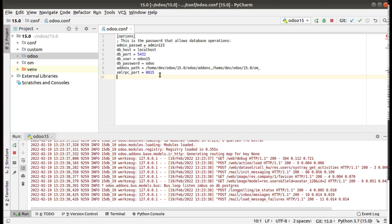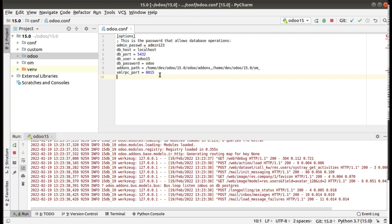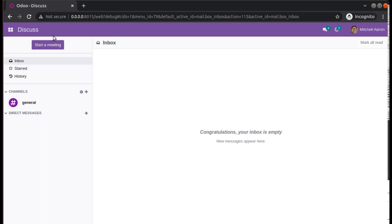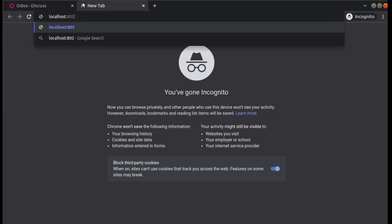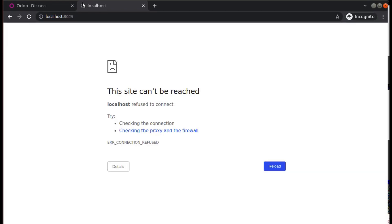Let's assume a case where you need another Odoo instance of Odoo version 15 itself — that is, you need two instances of Odoo 15 inside your PyCharm. What I will do is add one more configuration and run another separate Odoo instance on port 8025. Currently if you try to access localhost:8025 you can see the site cannot be reached, so nothing is running on port 8025 right now.